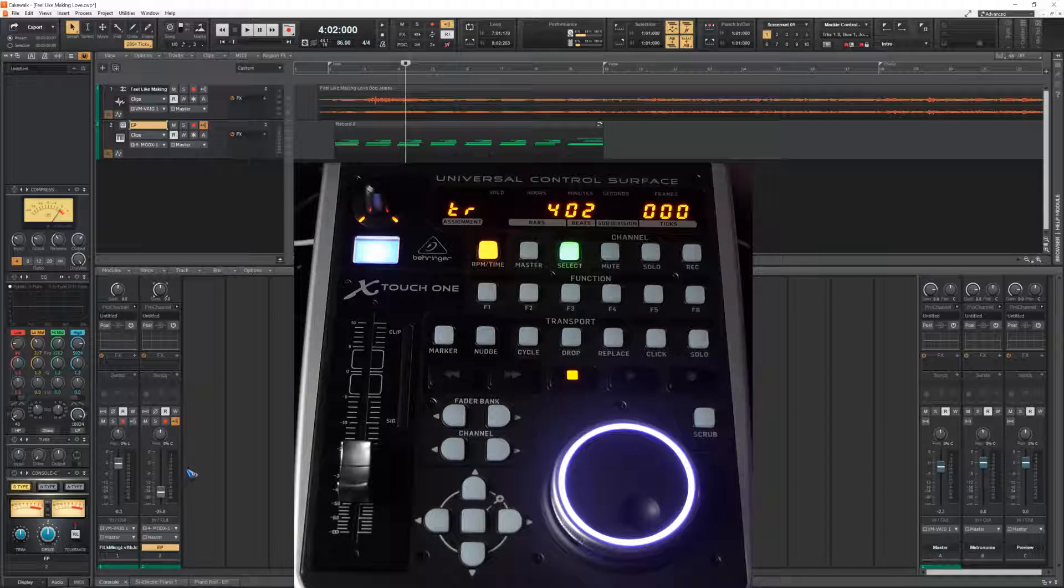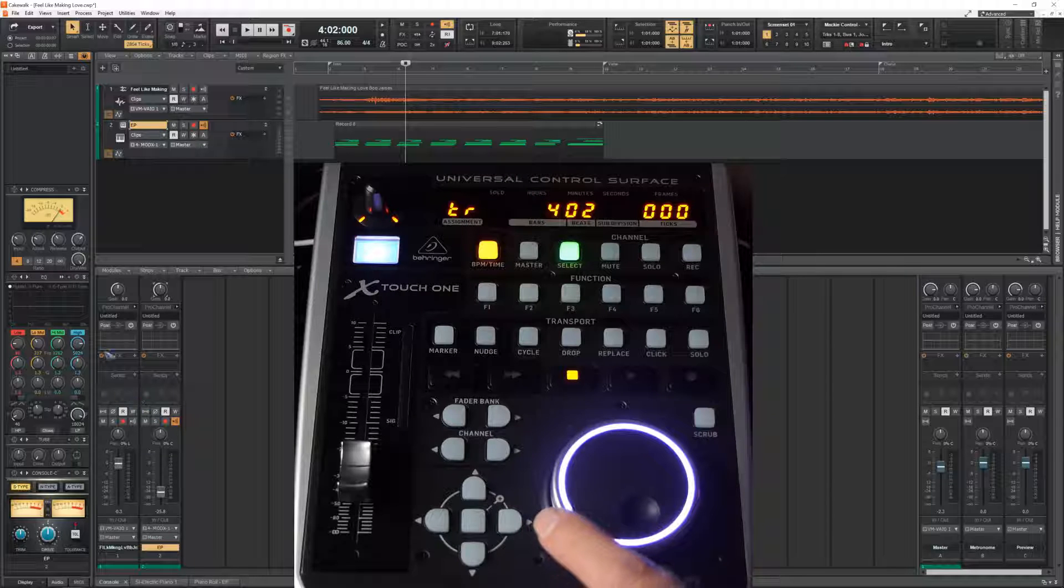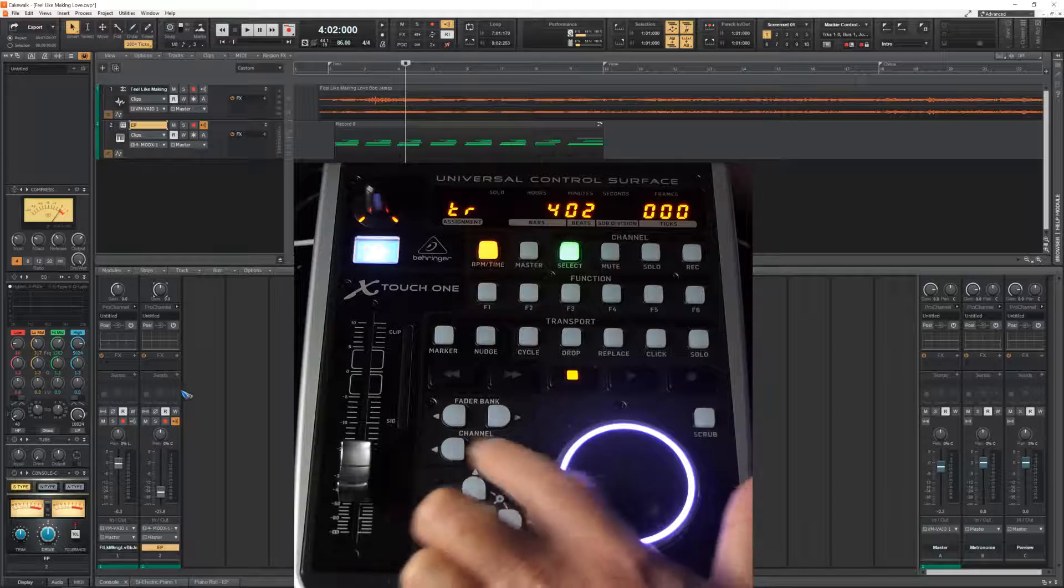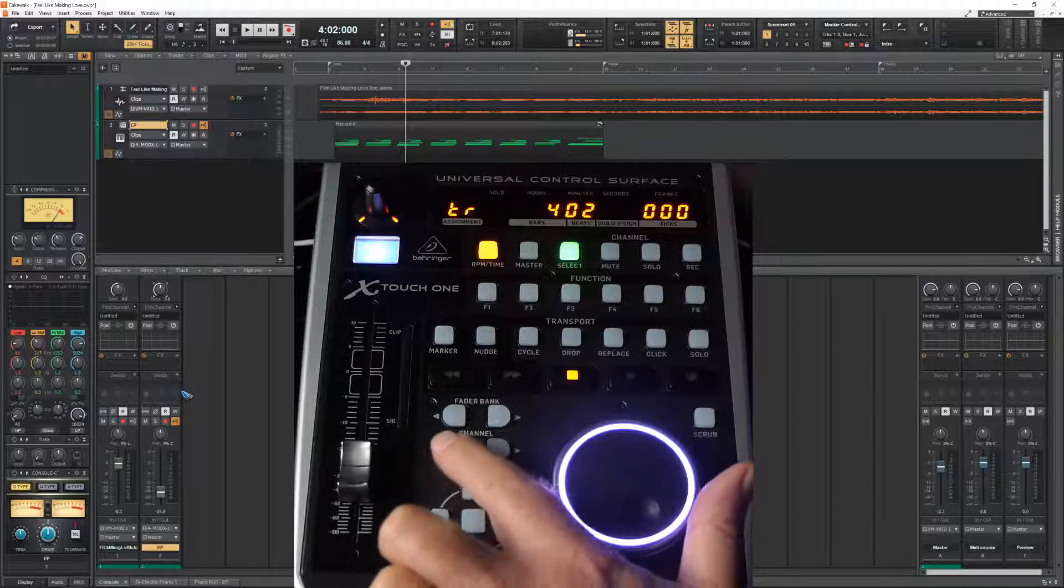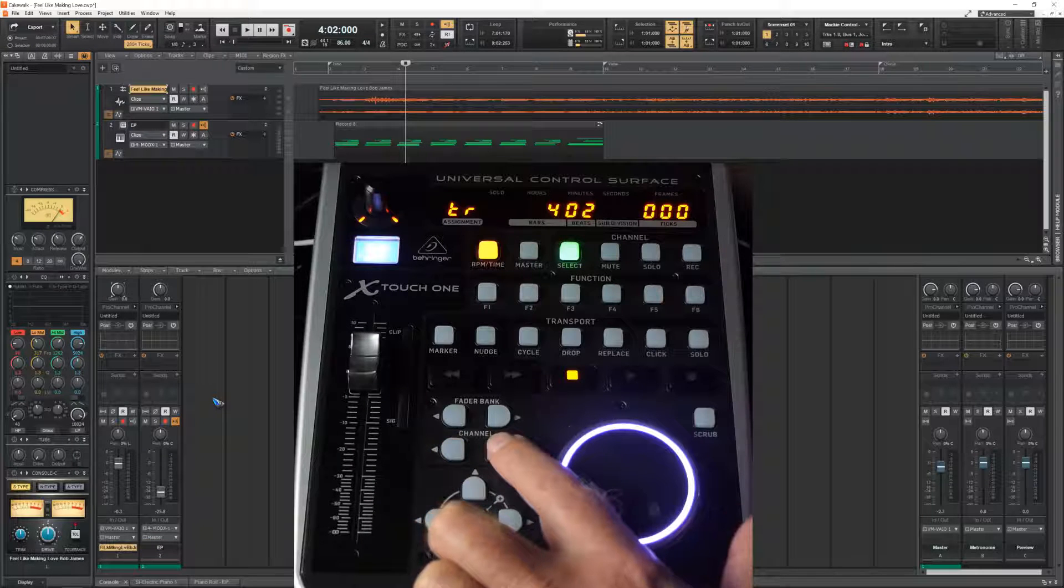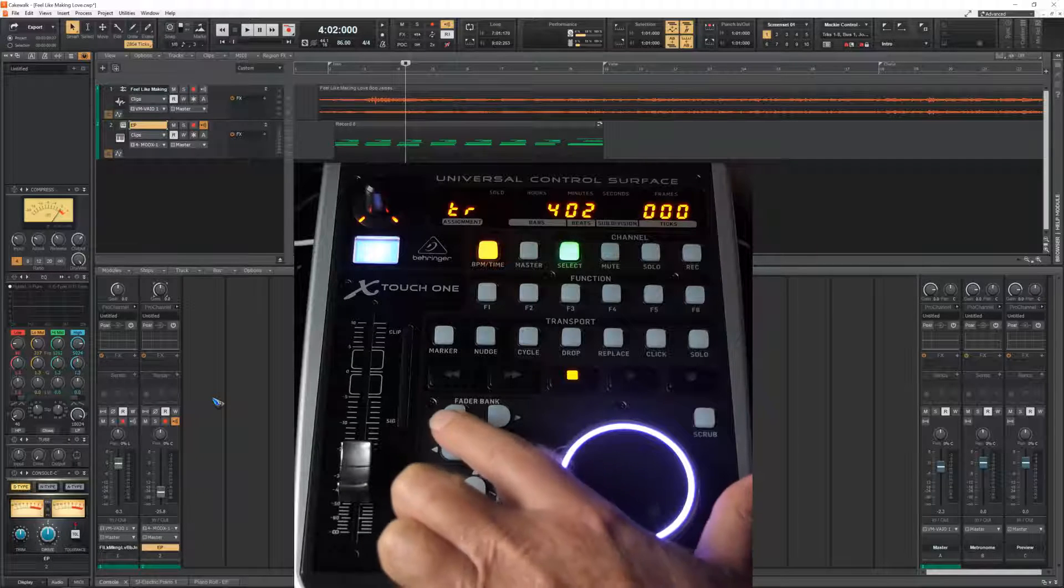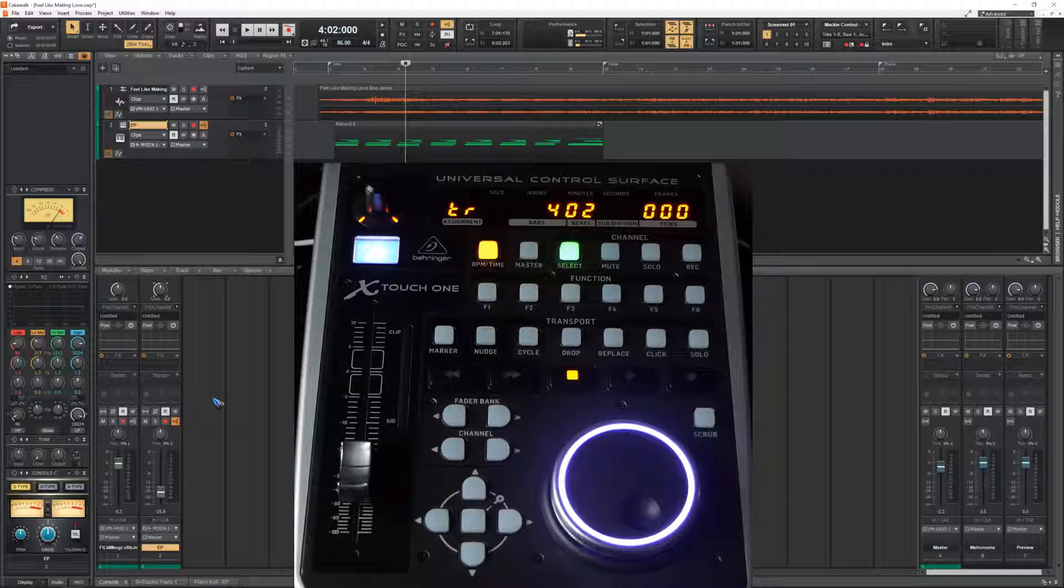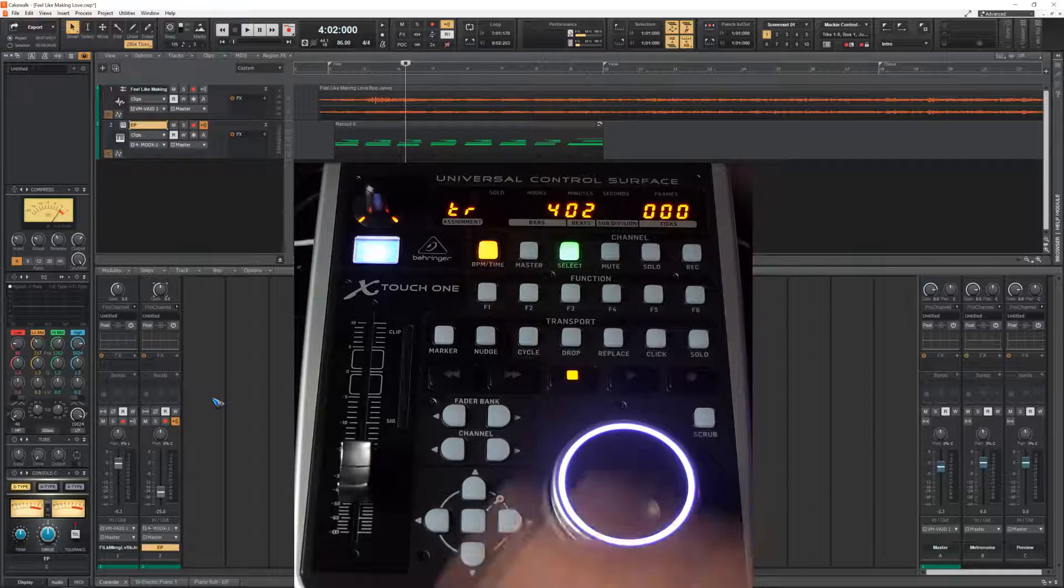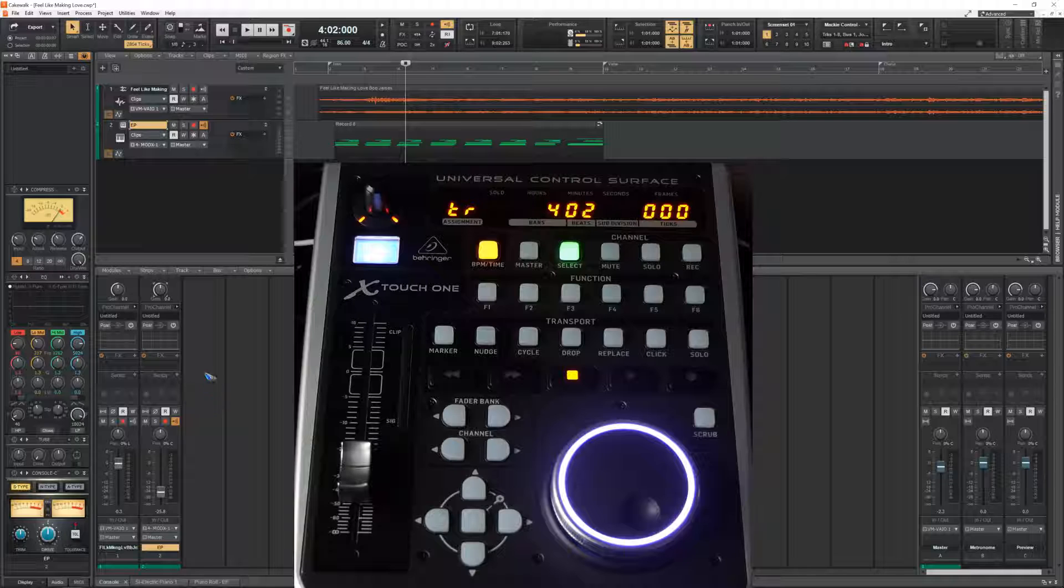We can also change tracks not by just clicking on the screen, but also here we have these channel buttons and they change track. And we also have fader bank buttons and those are meant to change eight tracks in one step.